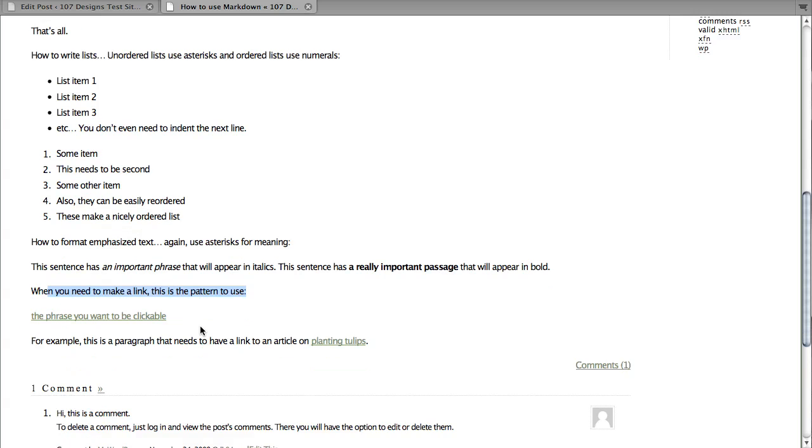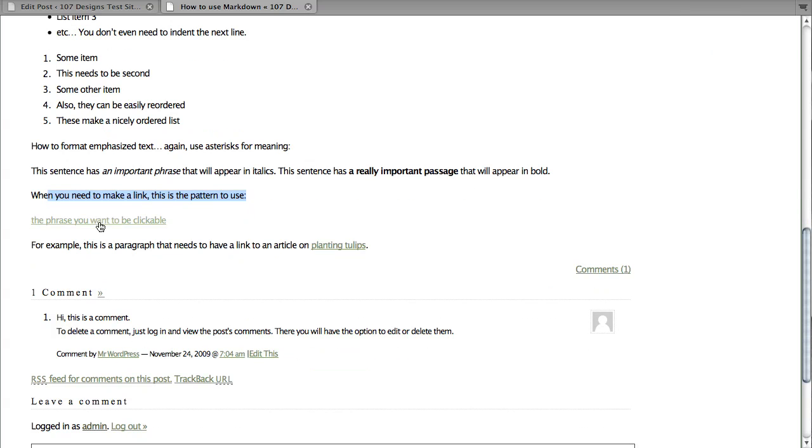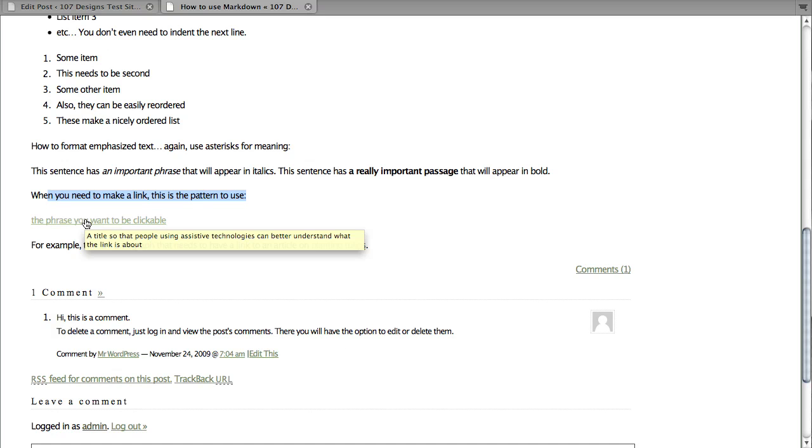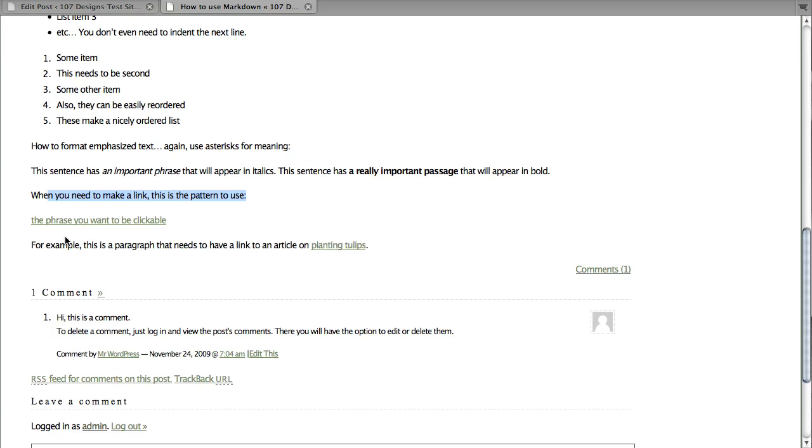For example, our first example was the phrase, the phrase you want to be clickable. Notice when I hovered over this, I got this tooltip that shows what that title was, it said. All right, and here's our second one.